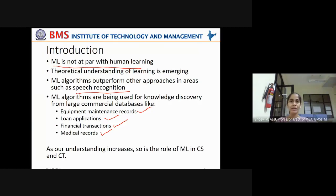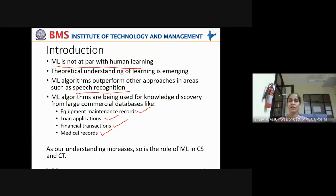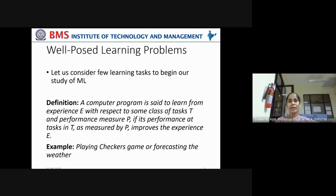As our understanding increases, so does the role of machine learning in computer science and technology. Previously machines were trained to play games; later it expanded to healthcare, market prediction, and recommender systems. Now the scenario has changed — machines are being made to act as personal assistants, shifting from a global perspective to a personal, interactive approach.